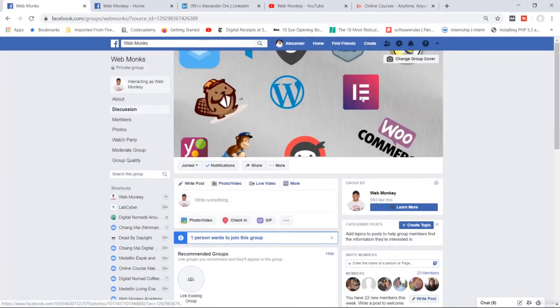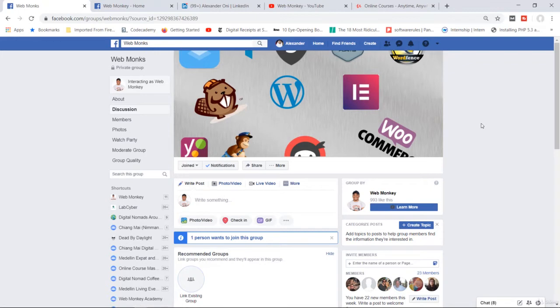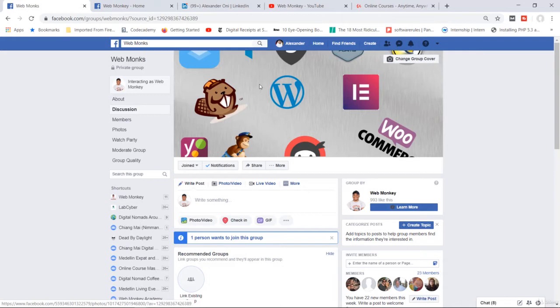So in an effort to make myself more accessible to you, I do have this group WebMonks. I highly encourage you to join the group. You can post your questions in there and you can also learn from other students as well. So it's basically like a community.